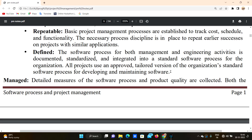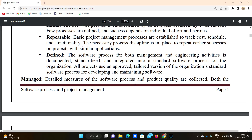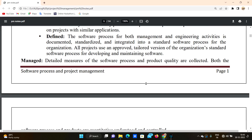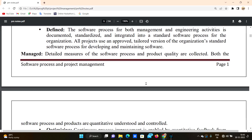The next level is Managed. Detailed measures of the software process and product quality are collected. The software process is well defined — for example, developing something like a Windows operating system.